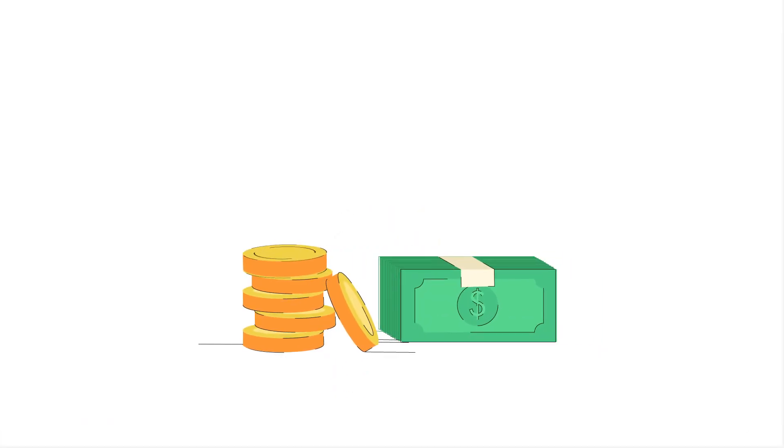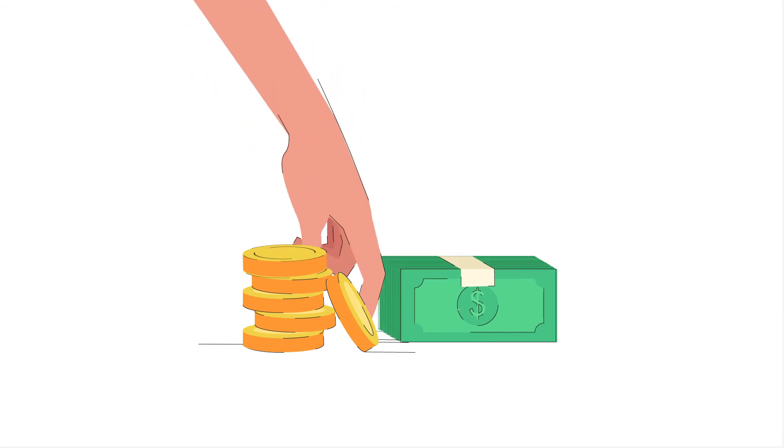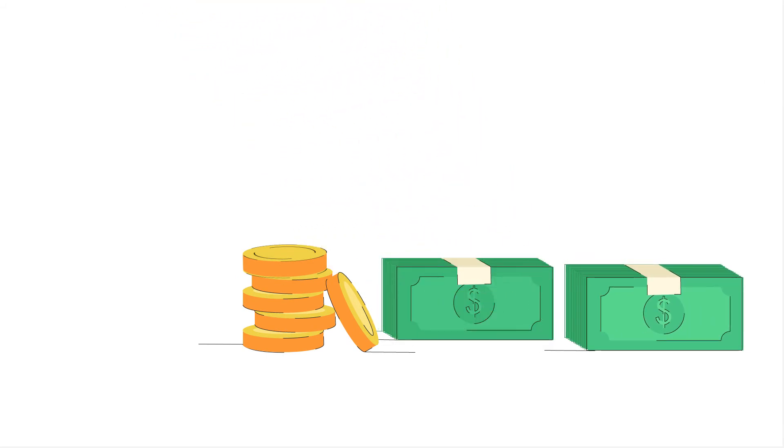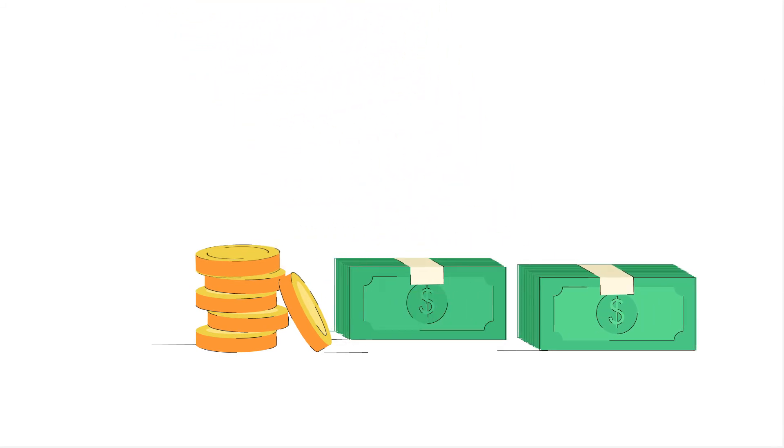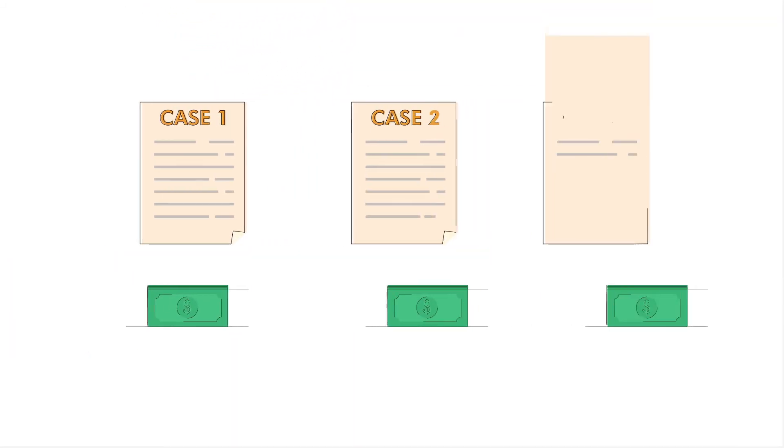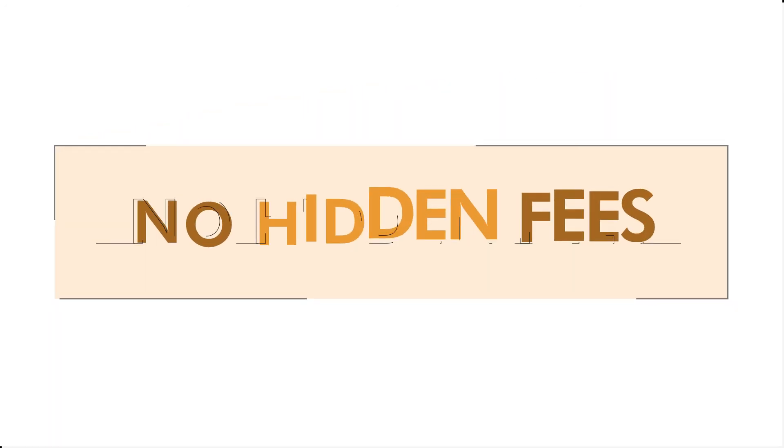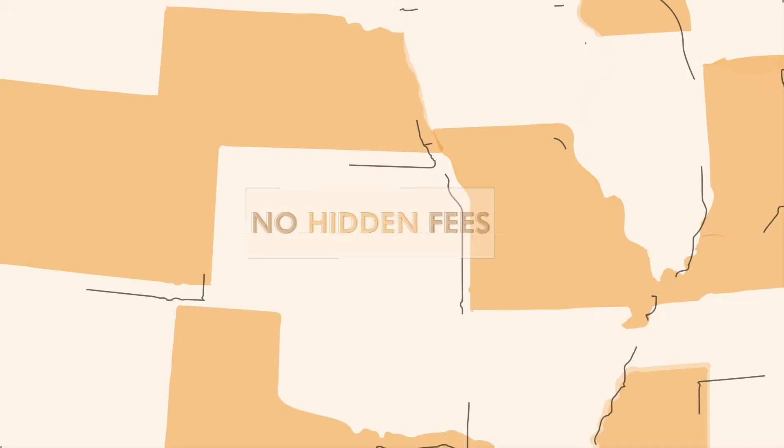Reveal also takes away the unnecessary upfront costs or investment required on your end. You simply pay on a case-by-case basis with absolutely no hidden fees.